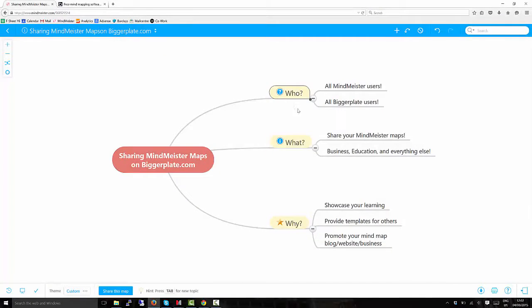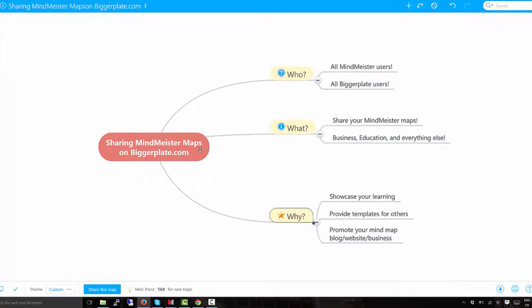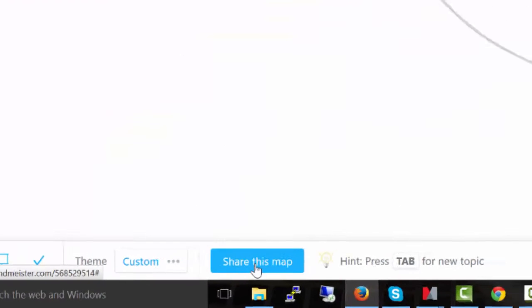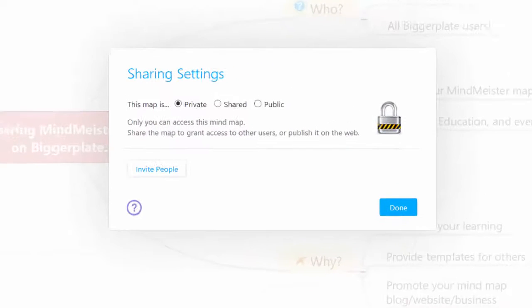So here we can see we've got a MindMeister map. This is in MindMeister, or MindMeister.com, and you can see we've created a very simple map here. The first thing I'm going to do is go down to this button here that says 'share this map'.